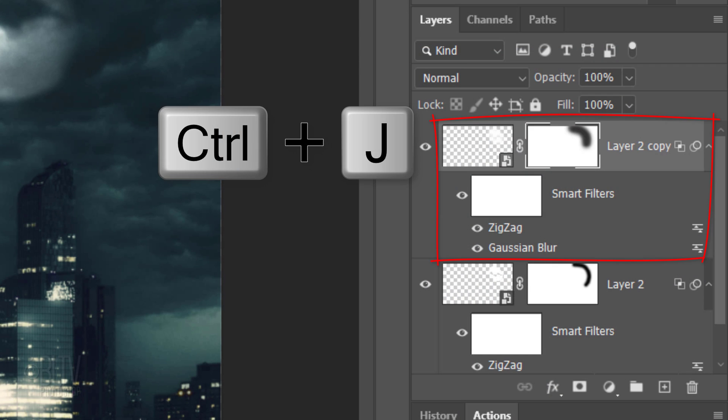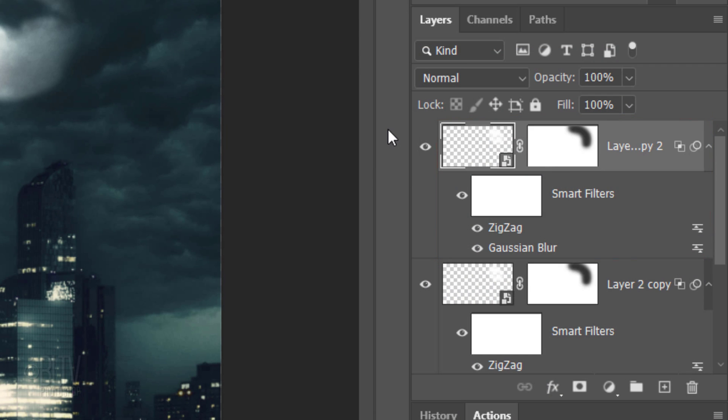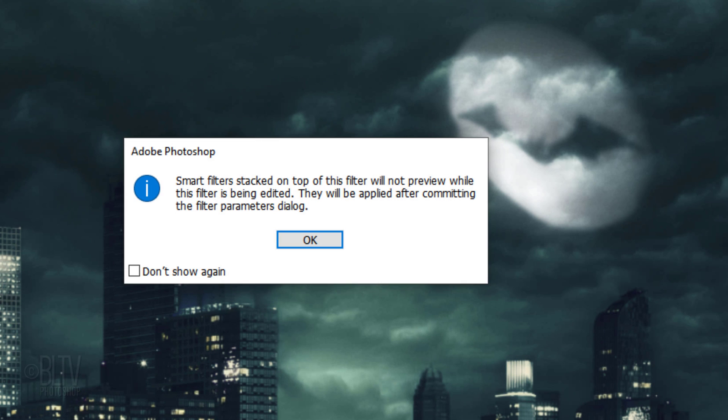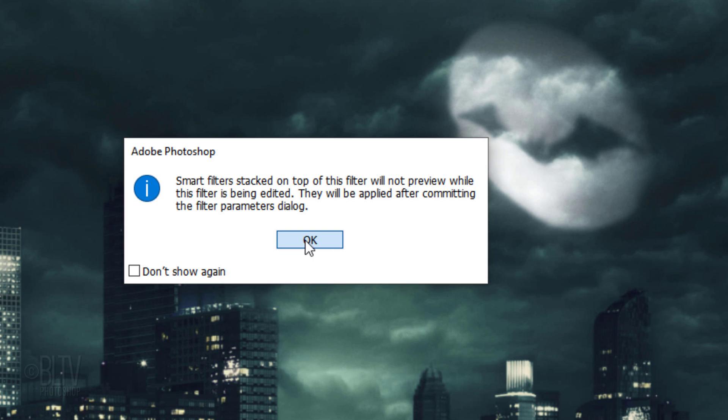Make a copy of it and double-click Gaussian Blur of this copy. Again, if you see this message, click OK. Blur it 17 pixels.